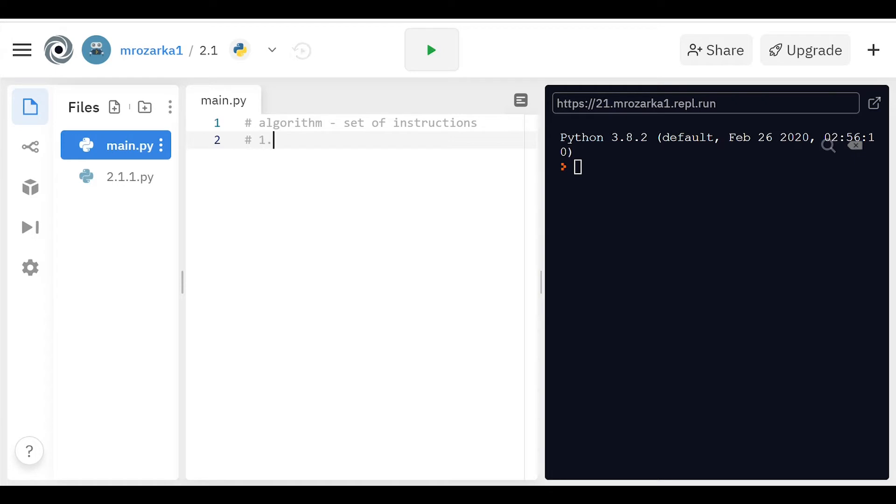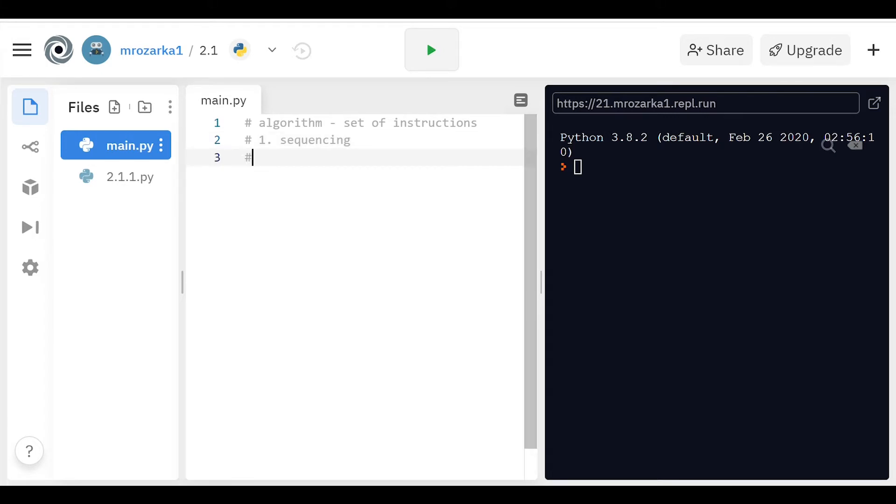The first one would be sequencing. There's no order for this, but sequencing is basically just how the code is arranged, and it always goes from top down, but it also can skip around if there's procedures or loops and stuff like that. Sequencing is just basically how it's arranged.